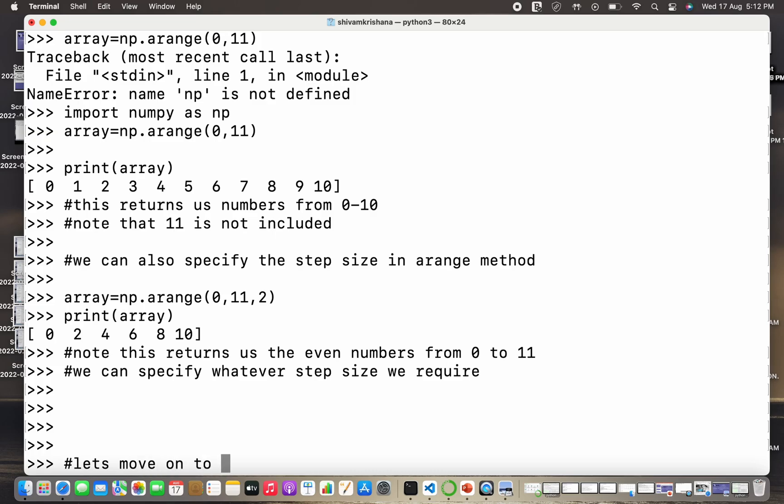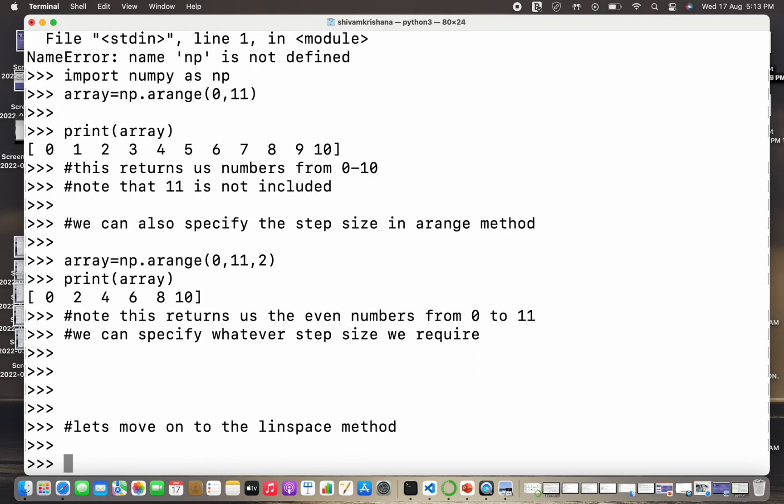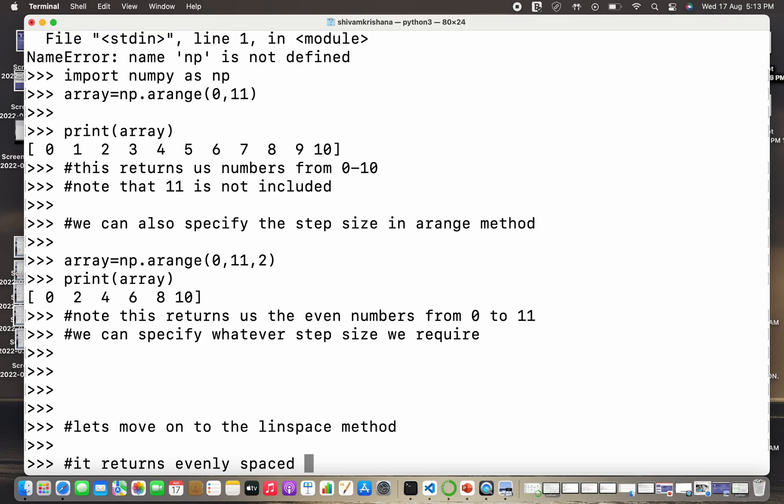Now let's move on to the linspace method. So we discussed the arange method which is very similar to the range method in Python, and now we are going to move to linspace method and see what is the difference between arange method and the linspace method.